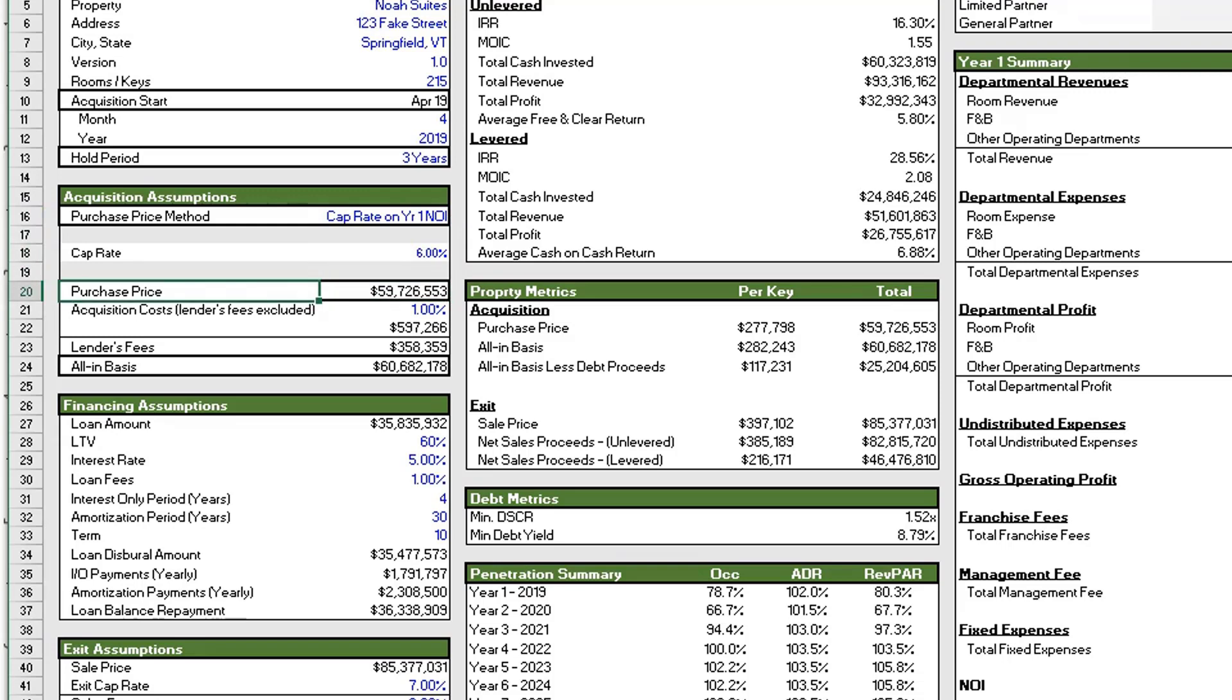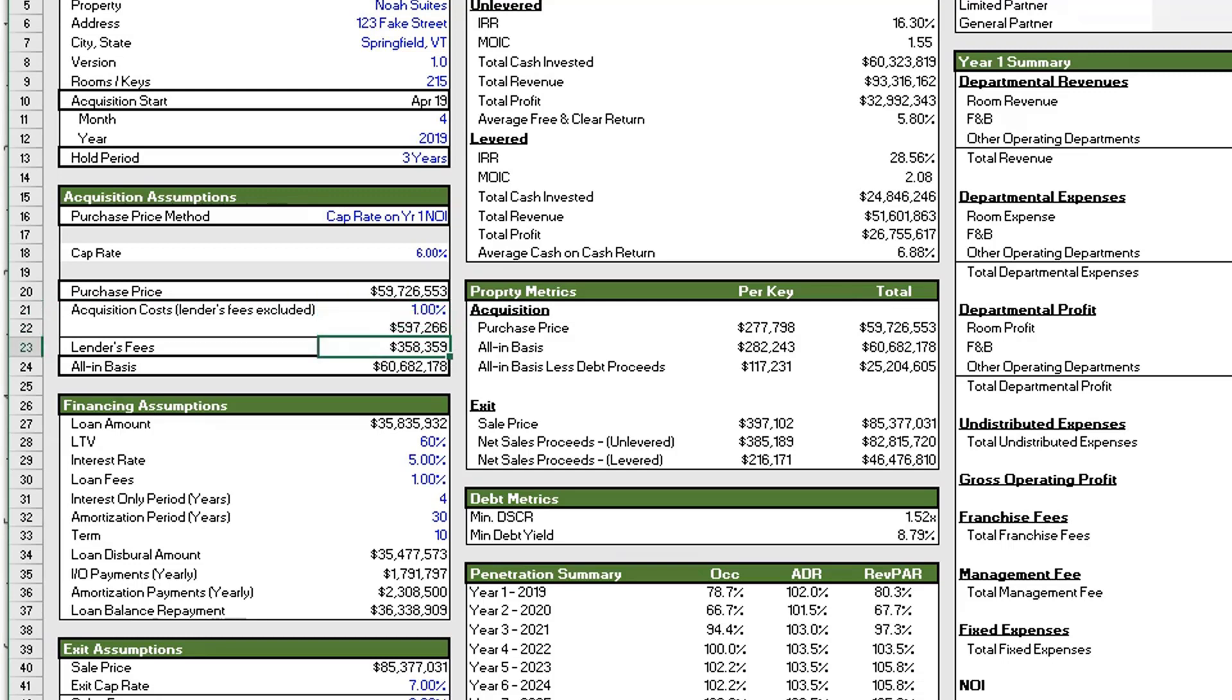Okay, so below the purchase price section, we have the acquisition costs and we're not including the lender's fees here, so it's everything outside of the lender's fees. And then below that we have our actual lender's fees which we will come up with in the section below, the financing assumptions. And then taking all these, the purchase price, the acquisition costs and lender's fees, we come up with our all-in basis.